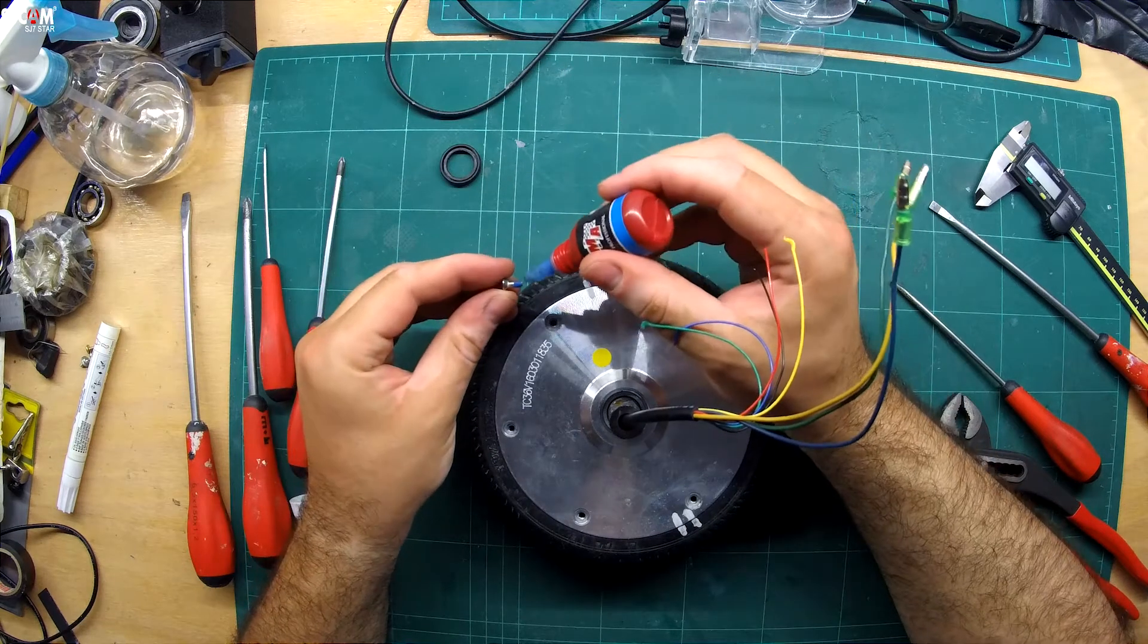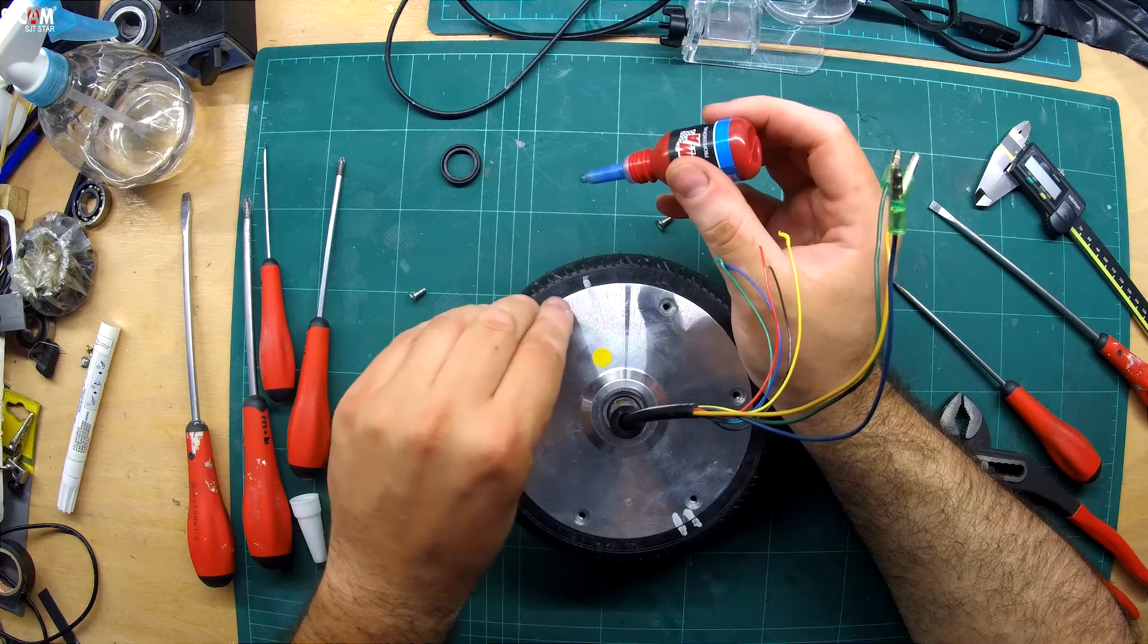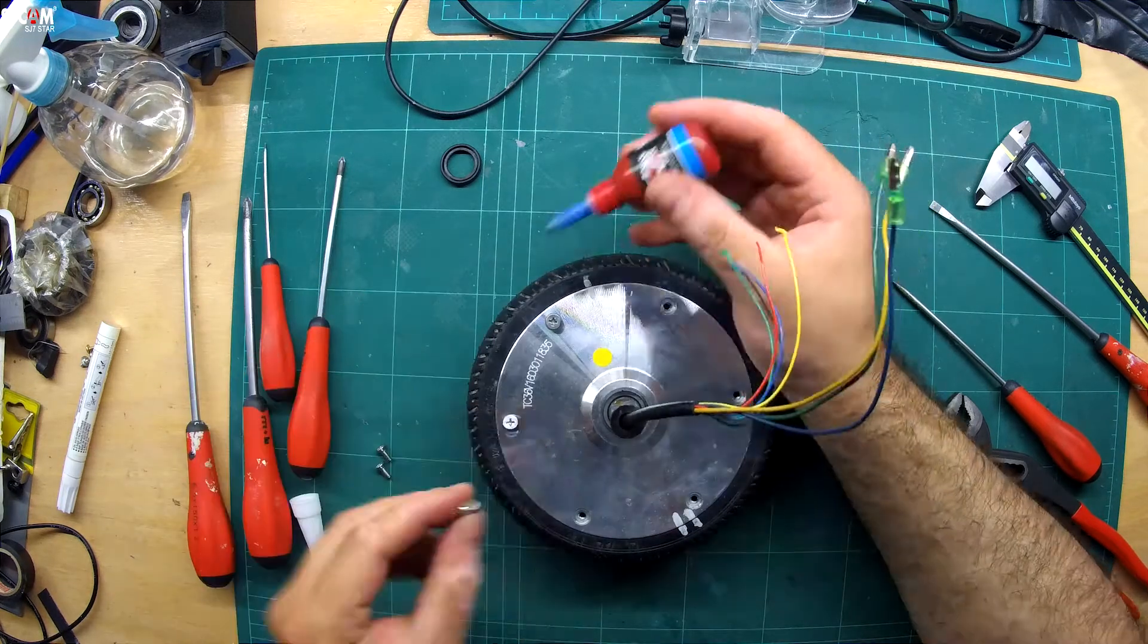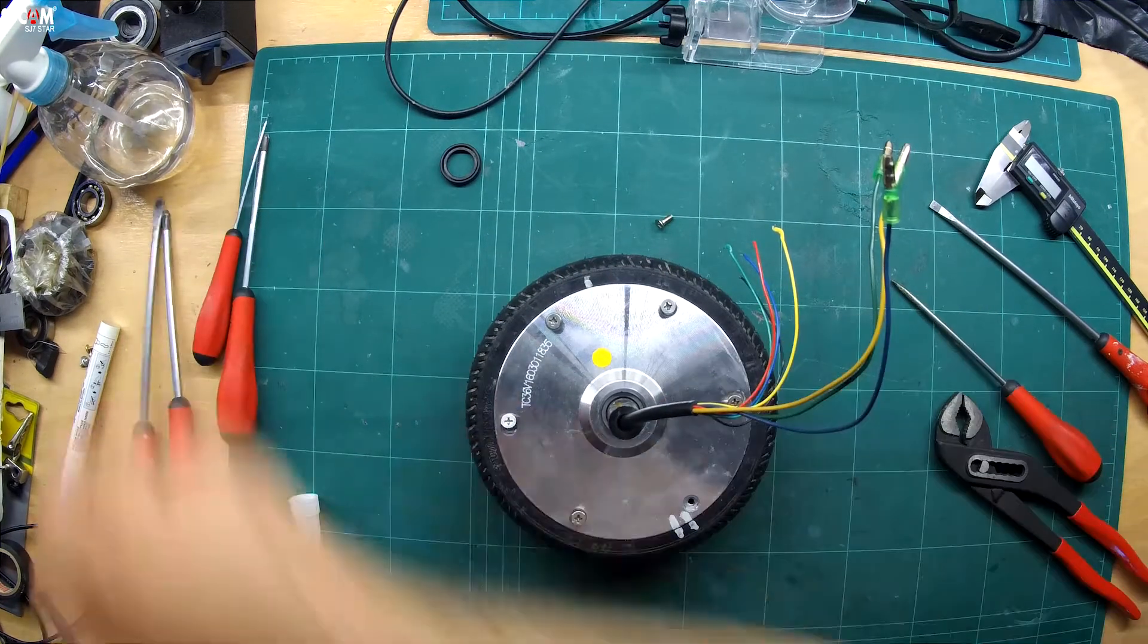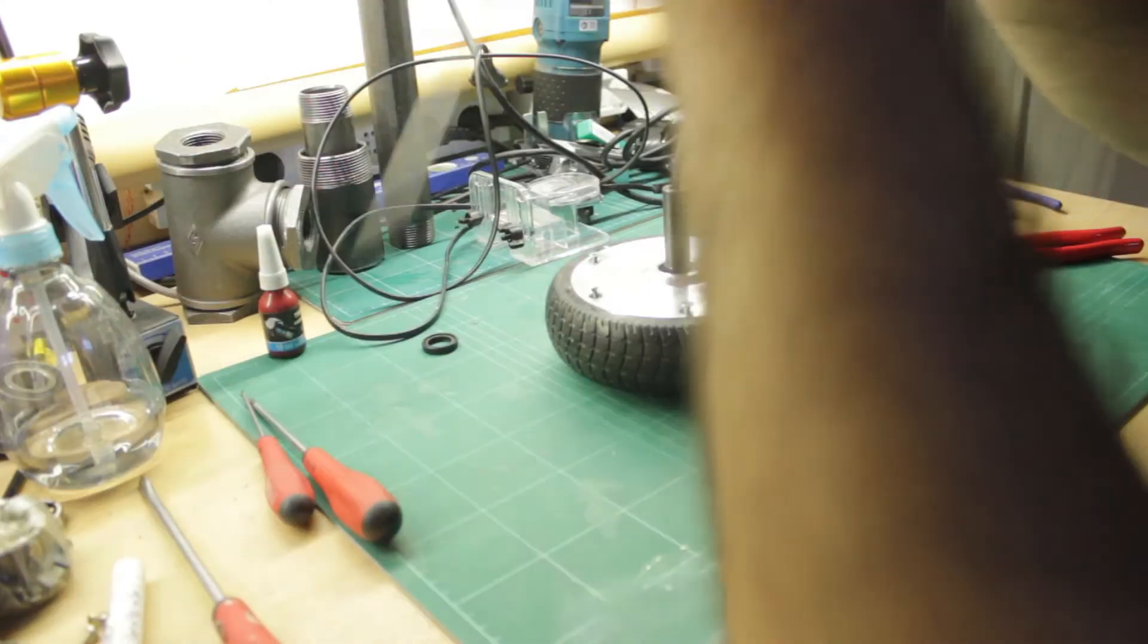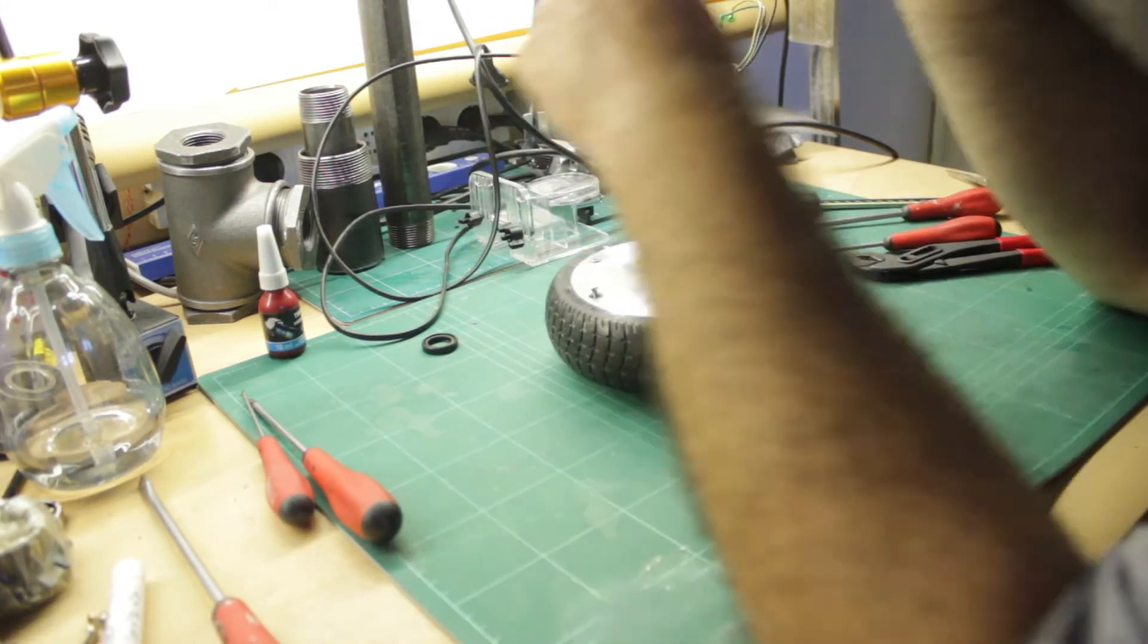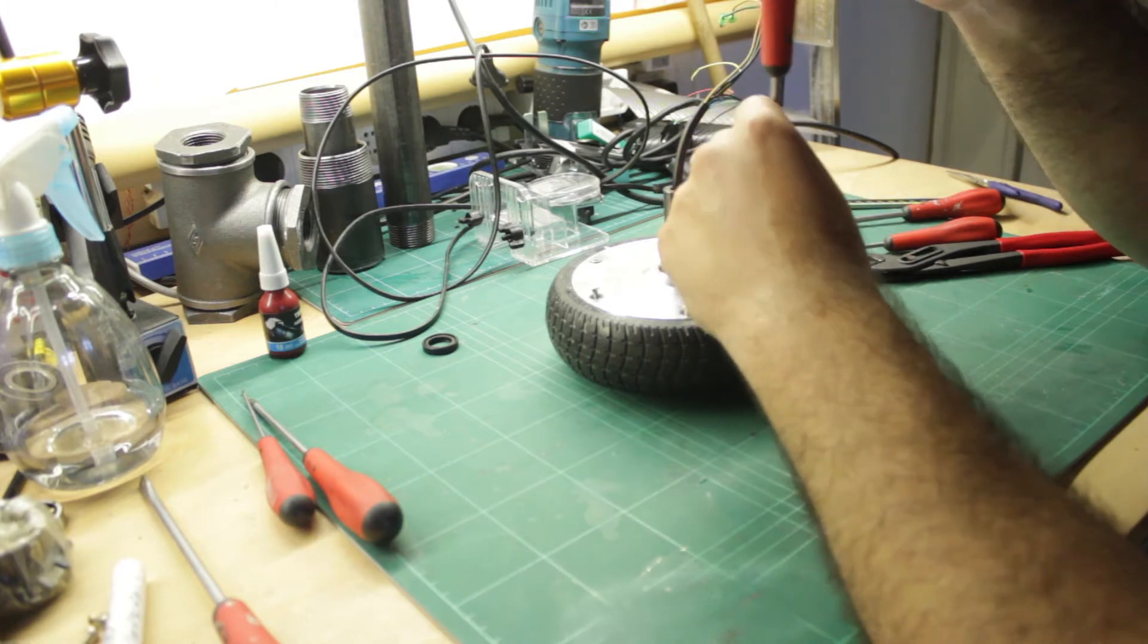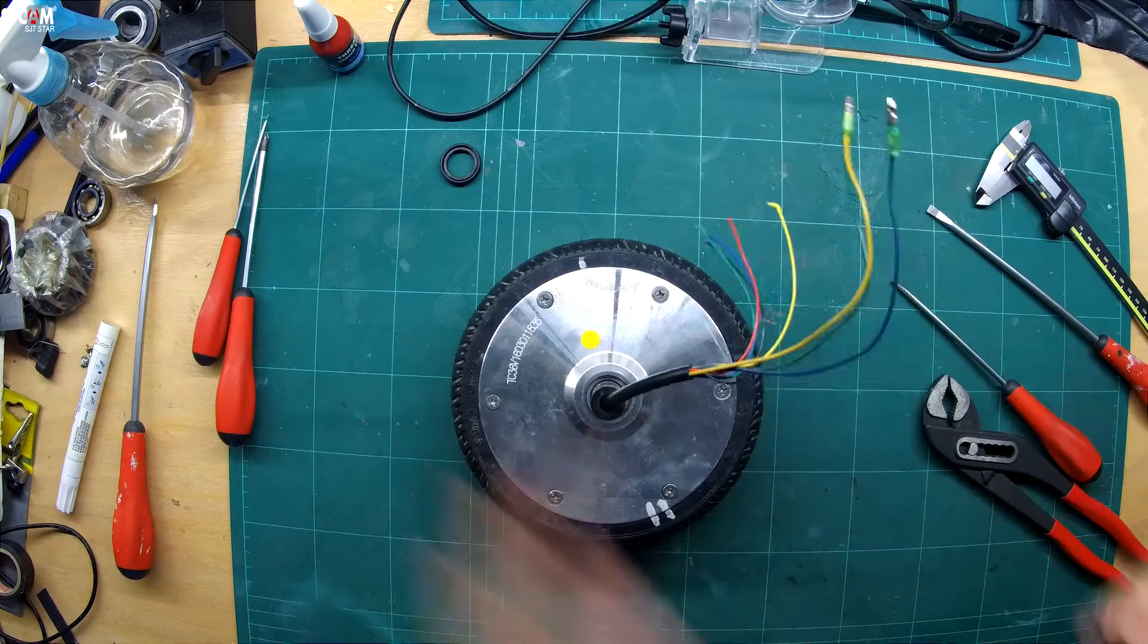I first applied some fresh medium strength thread locker to the screws and then proceeded to torque them down again in a star pattern.